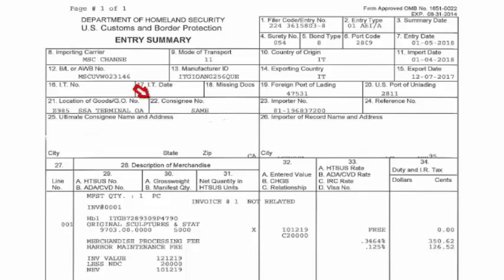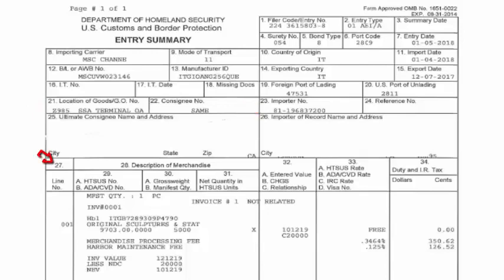Block 22, the consignee number, says 'same' — it's the same as the importer number, as we see in field 23, which starts with 81, 1968, and on it goes. Block 24 shows no reference number — it's not required, actually. Block 25, the ultimate consignee name and address, is blocked out, as is 26. Block 27 is the line number. There's only one here because there's only one statue.